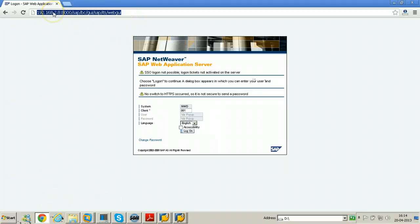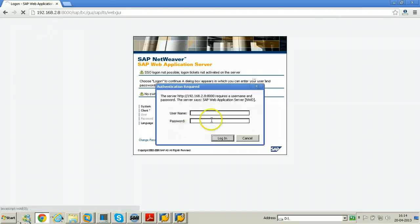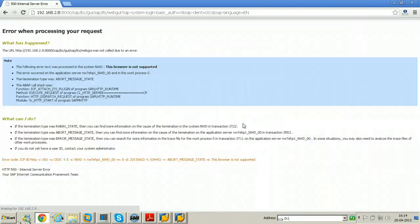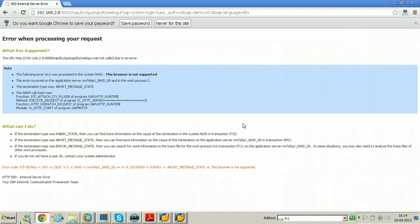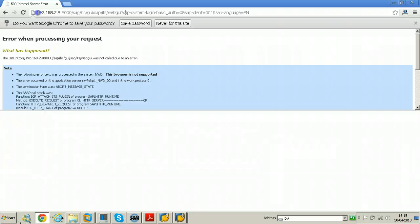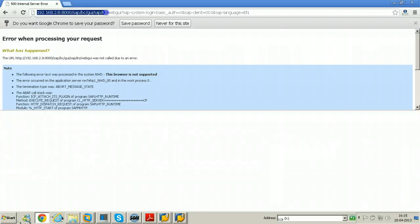Just click on log on here. The user name is DDIC and the password. Something needs to be activated, the browser is not supported.